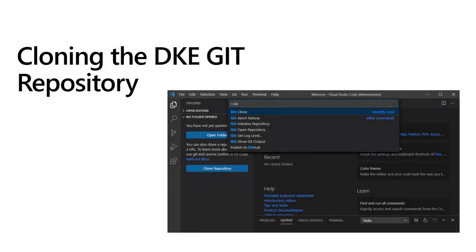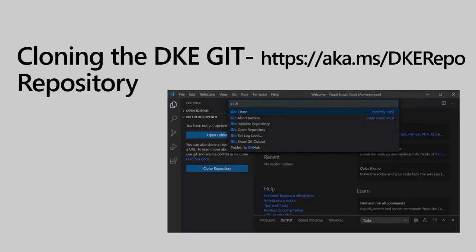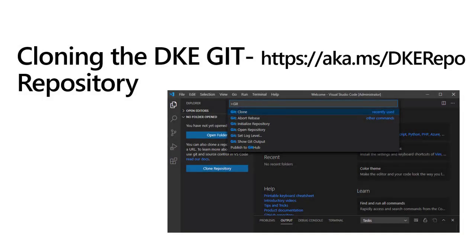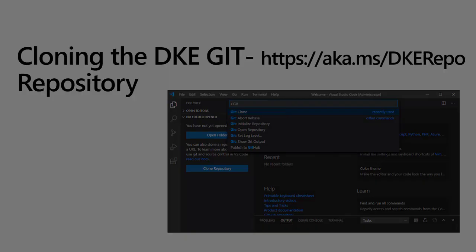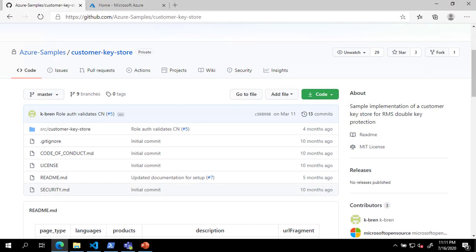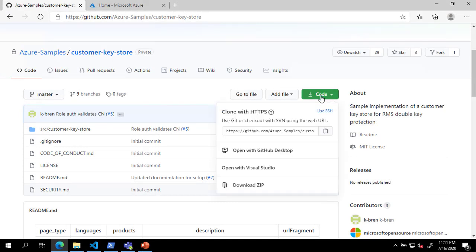The next step in deploying double-key encryption is to clone the DKE Git repository. The DKE GitHub repository is located at https://aka.ms/dkerepo. Browse to this location and click on the green code button. Select the clone URL and copy it to your clipboard.